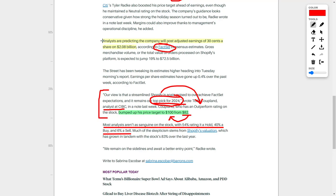The analyst believes that they will beat on their overall estimates and expectations, and that's why he increased their price target. Only time will tell. However, I personally would agree with this analyst.